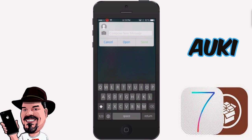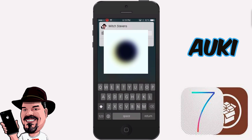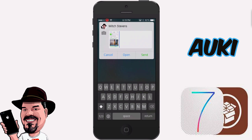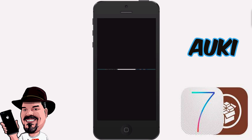Another thing you can do is send photos. To send a photo, first choose who you're sending it to — I'll put myself in there again — then tap the little camera icon to add the photo. I'll hit last photo, which is just going to be a screenshot, and then just tap send. Pretty awesome tweak, guys.